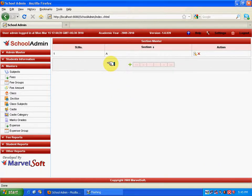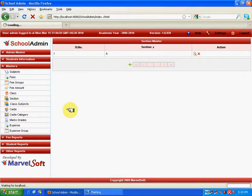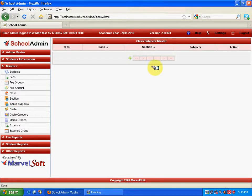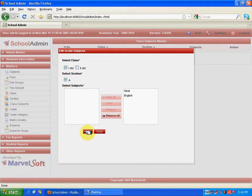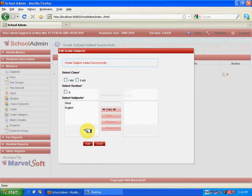Coming to the Class Subject menu, it is all about allocating subjects to each class — specifying which class has how many subjects. To allocate two different subjects to a class, click Add. This is with respect to First Standard. In the front view of the school subject master, you can see that First Standard A section has two different subjects: English and Hindi.